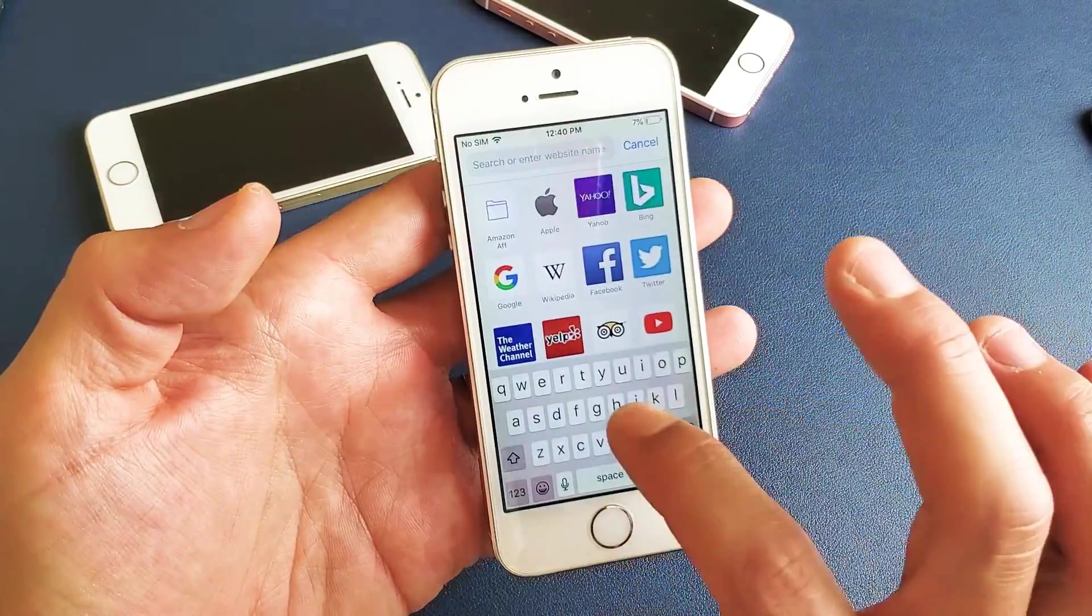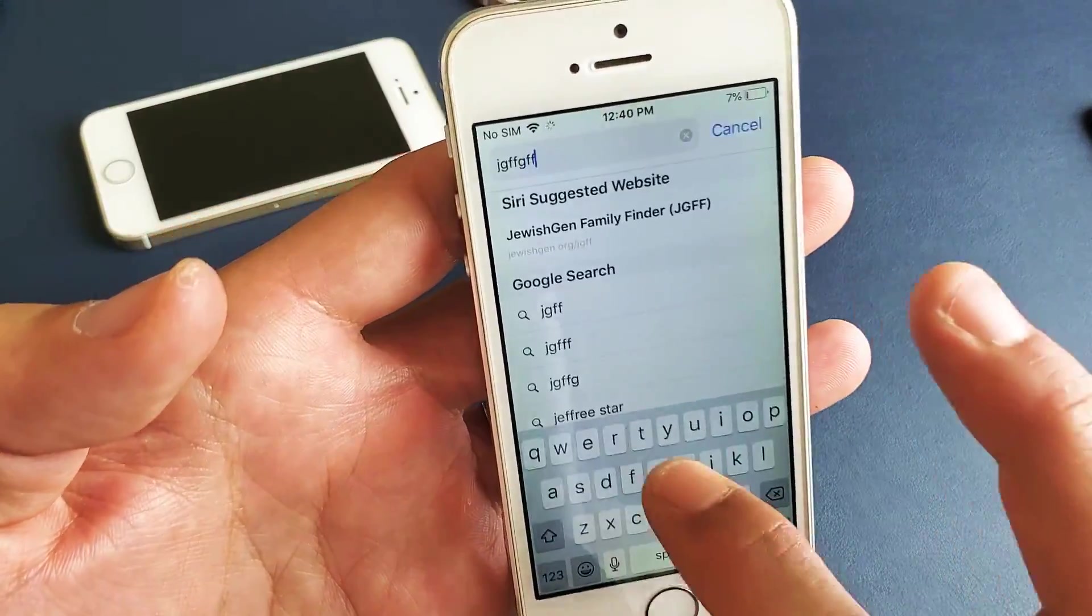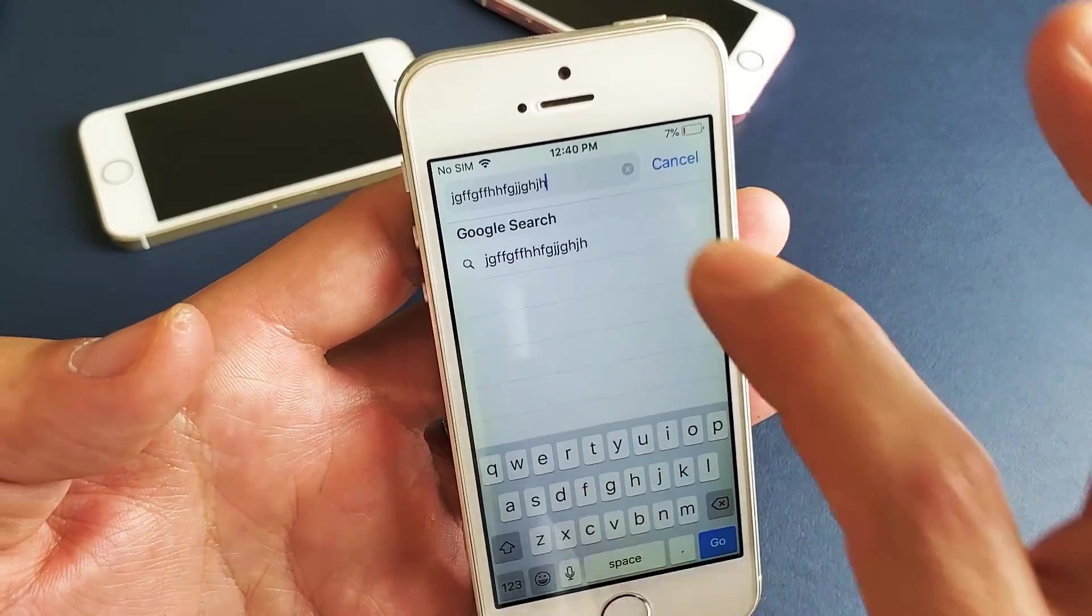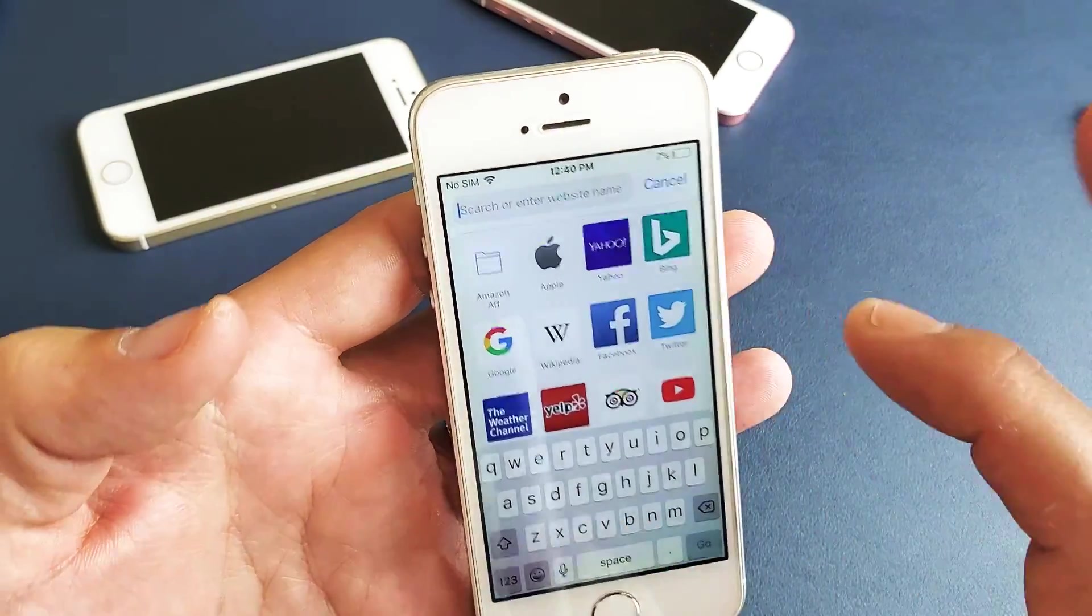So every time you type, you're going to hear that, okay?